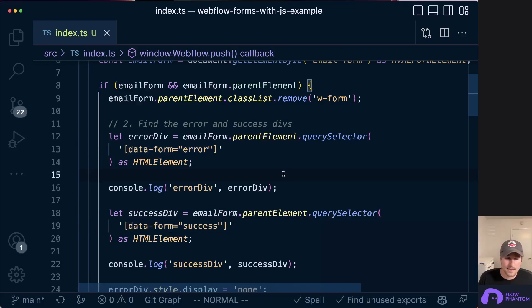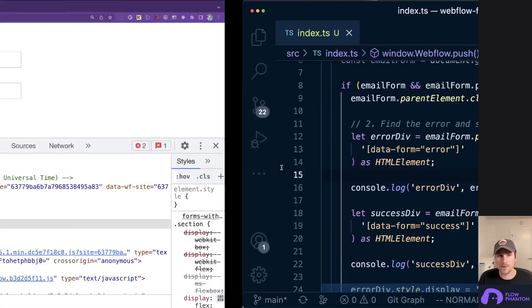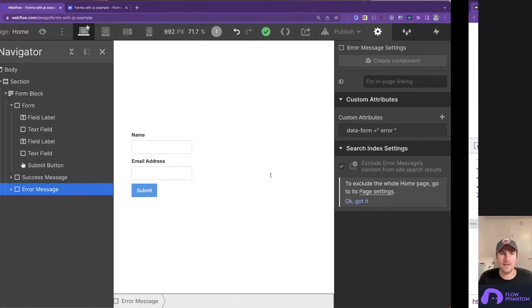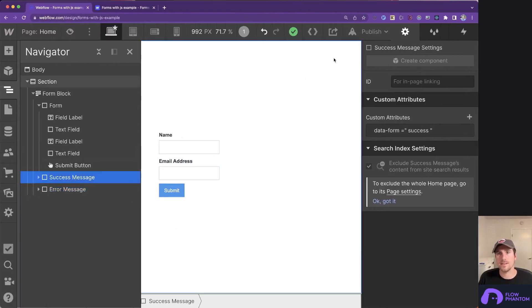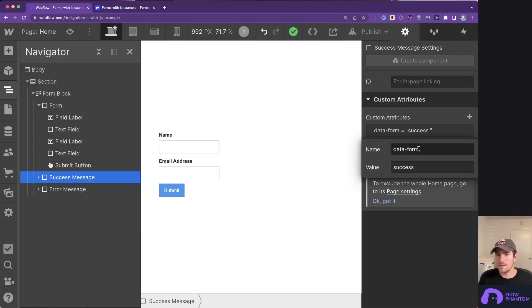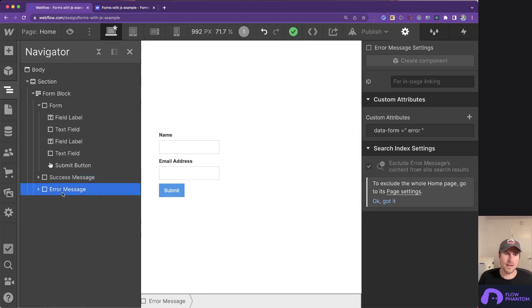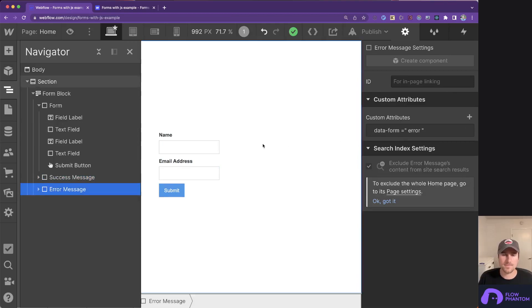You can add custom attributes in the Webflow designer if you just go to the element, click the gear icon, and find custom attributes. You can see I've already added data-form equals success. And for the error element, I've already added data-form equals error.